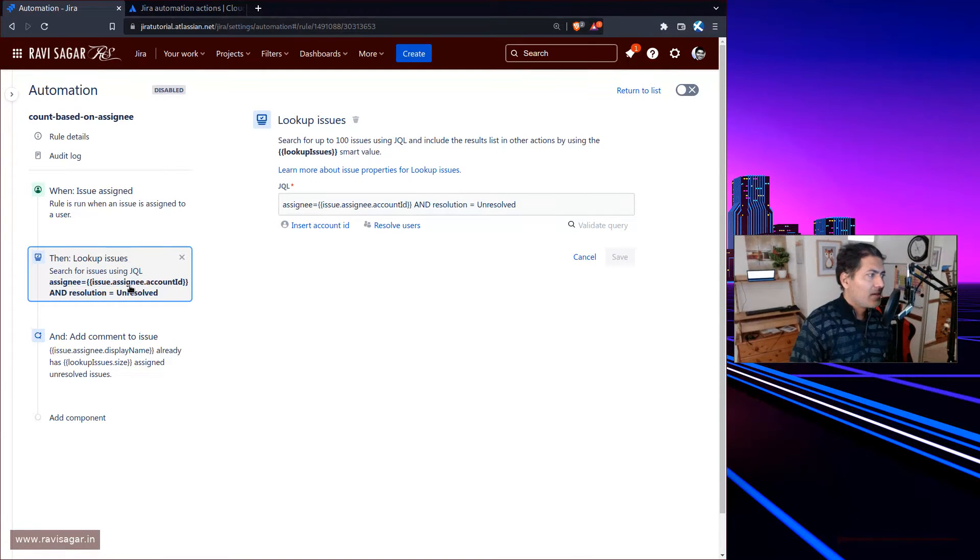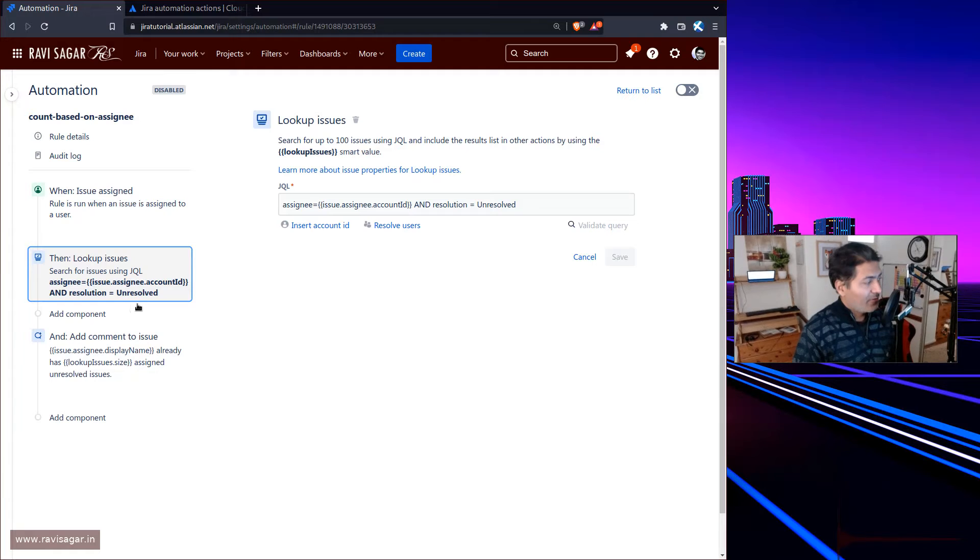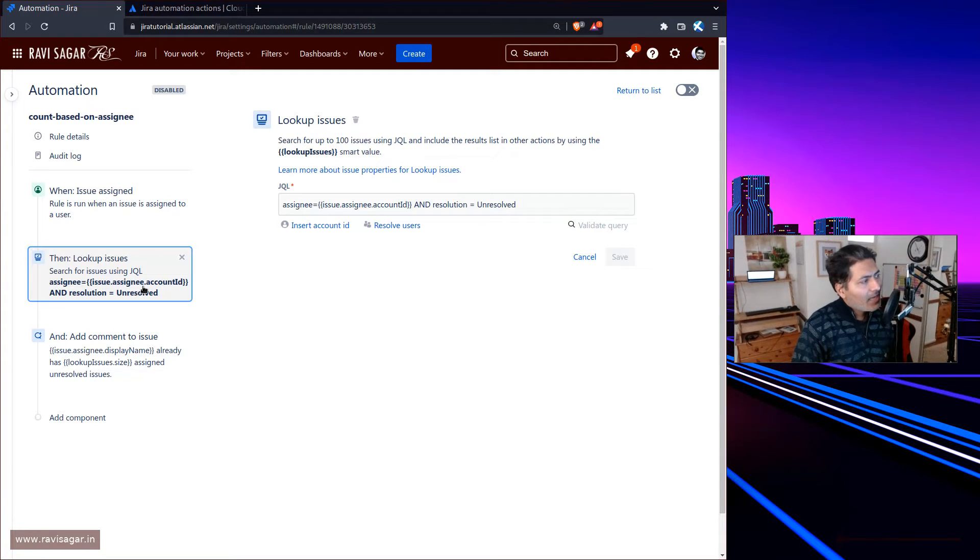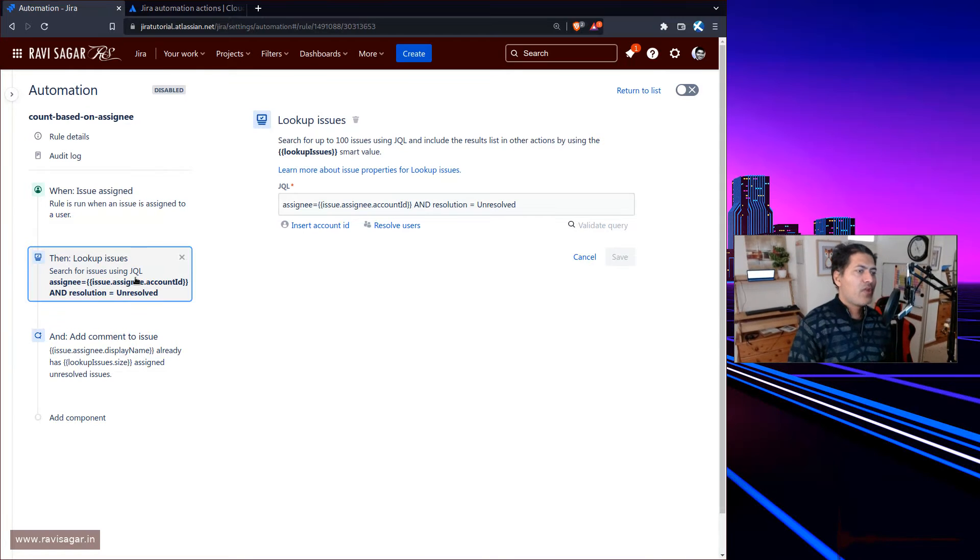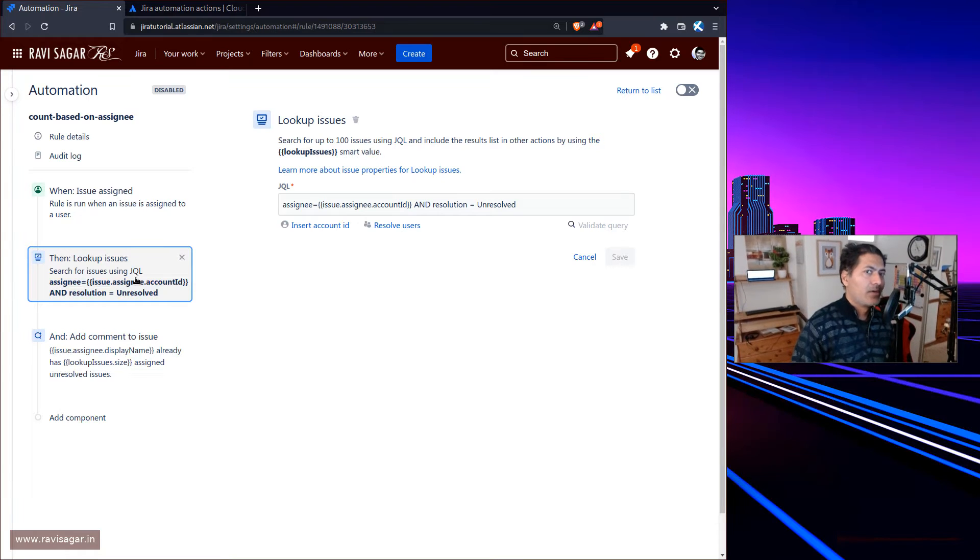What I did - I made a video where I defined a rule that will add a comment on the issue telling you that this particular assignee has 10 or 20 issues already.